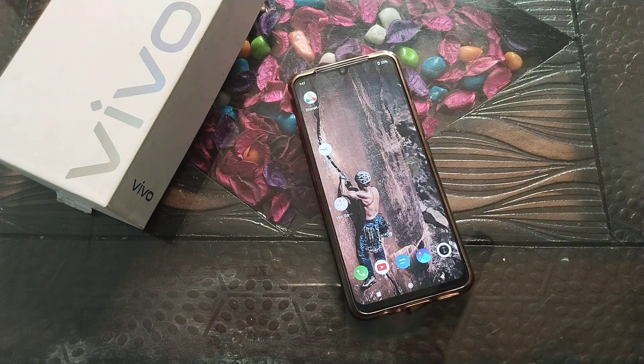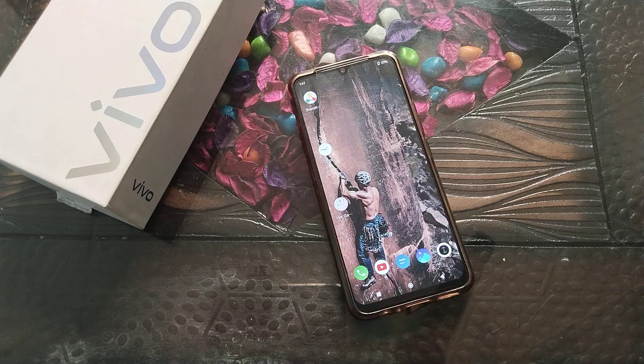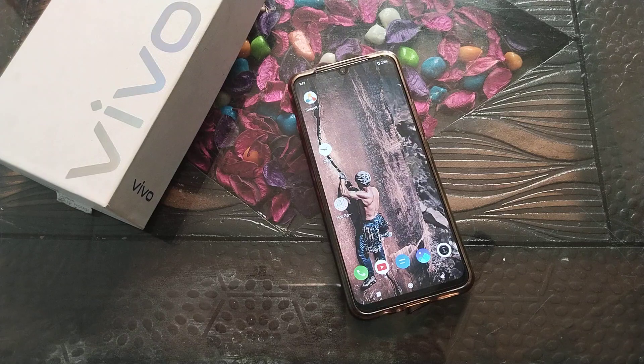So I think, friends, you have understood how to turn off Easy Touch in a Vivo phone. That's it, guys. Thanks for watching. We will meet in our next video with a new topic. Please go and like and subscribe to my channel.